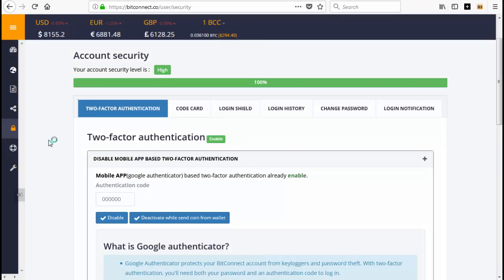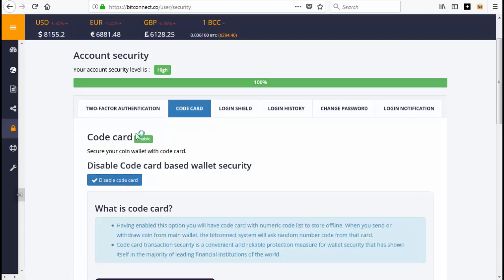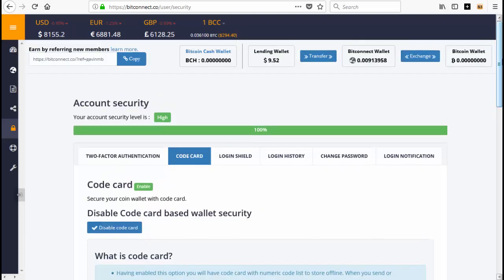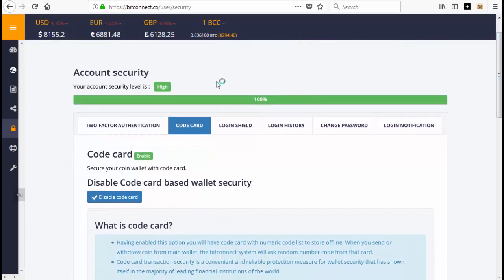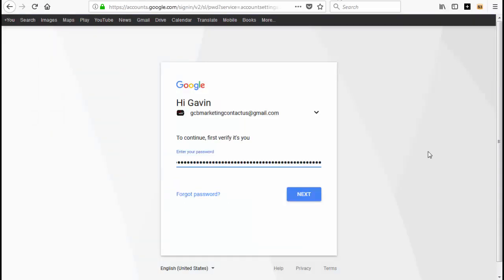Once you've opened your account, the security level starts at 'Low.' After setting up the authenticator it moves to 'Medium.' To reach 'High,' click on 'Code Card,' enable it, and it'll give you a load of different codes. Write those down on paper and keep them safe. You can also change your password — make it a strong one that's difficult to decode. After that, your security level will be set to High.